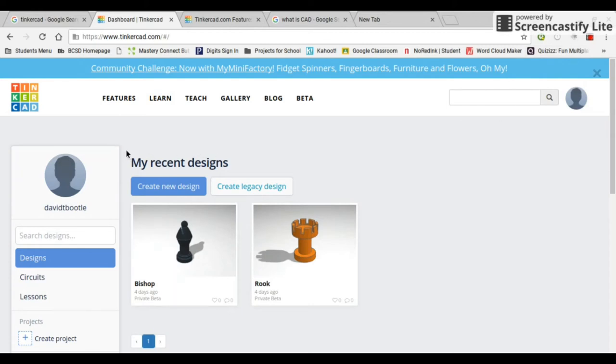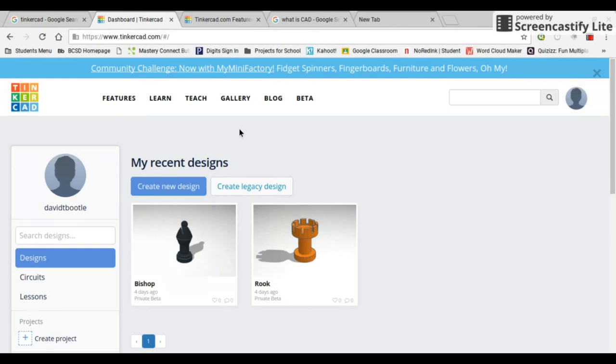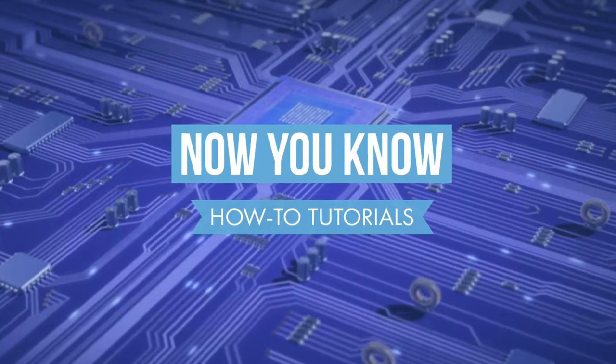My next video is going to be signing up for a Tinkercad account. And then we're going to have more videos on using Tinkercad. And then our last video is going to be 3D printing our chess piece. That's going to be interesting to see what happens there. That's pretty much it for this video, guys. Thank you so much for watching, now you know. Goodbye, subscribe, and like.